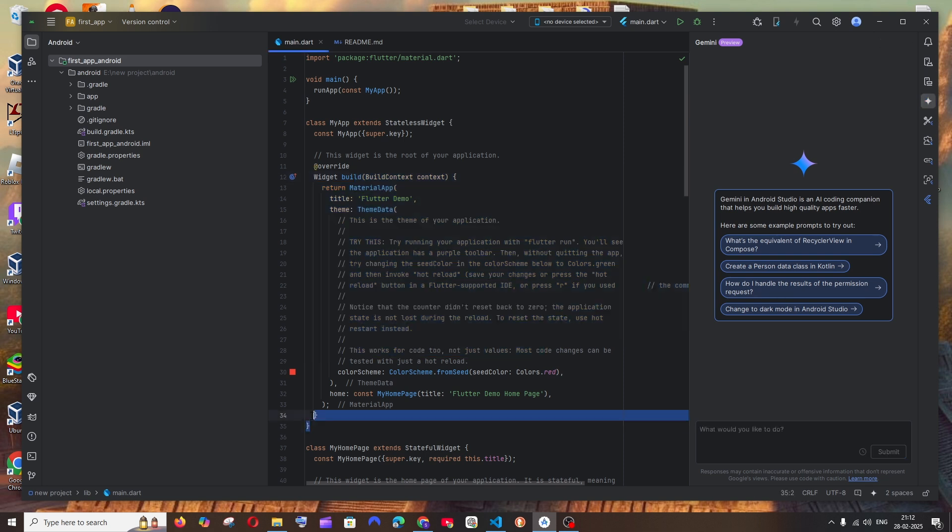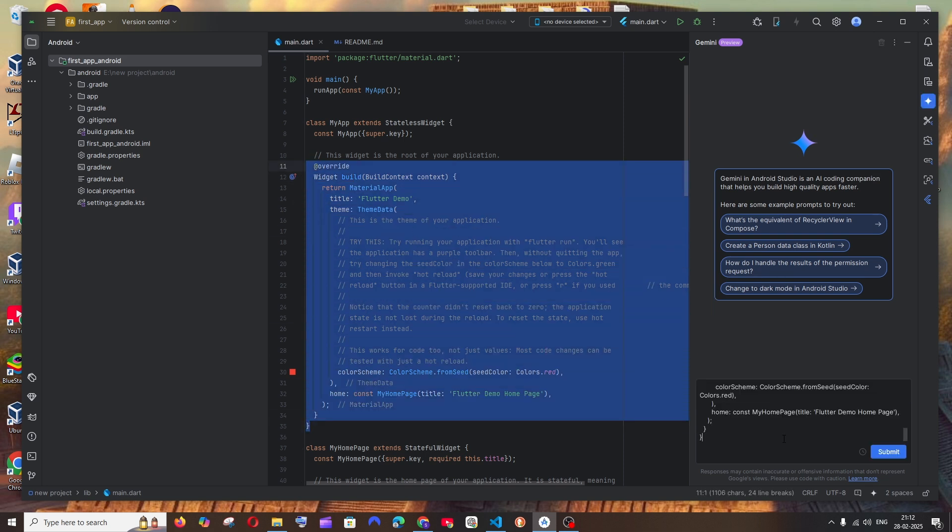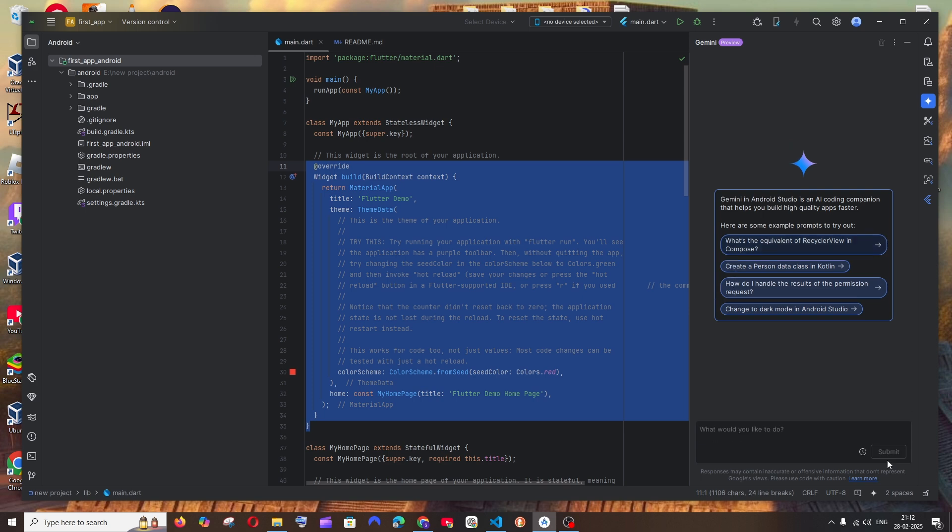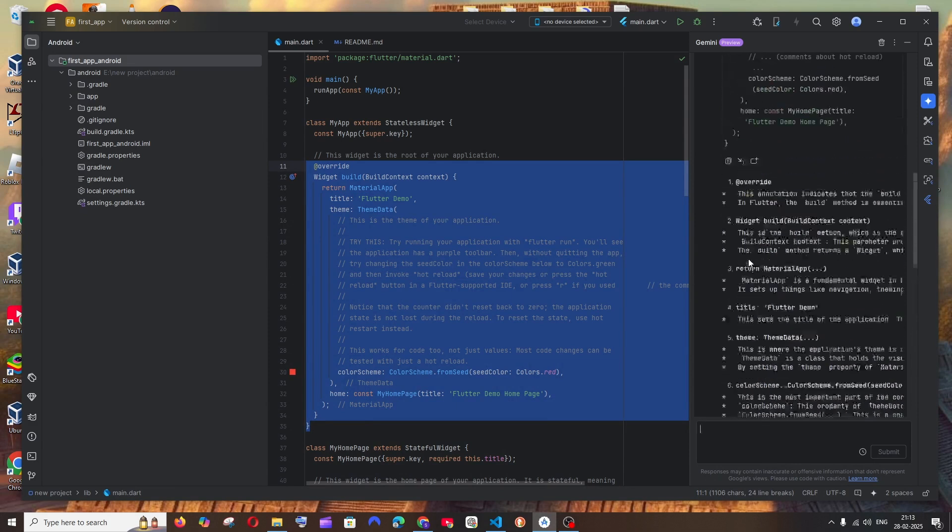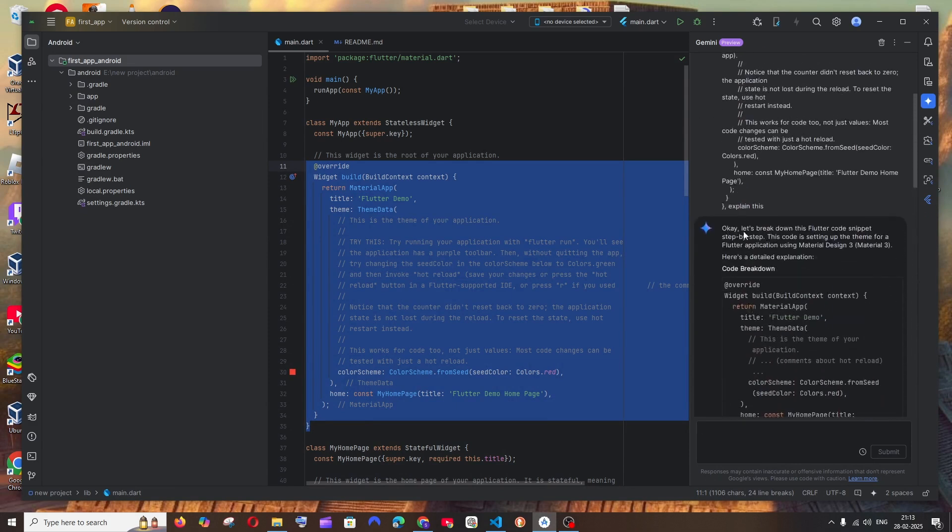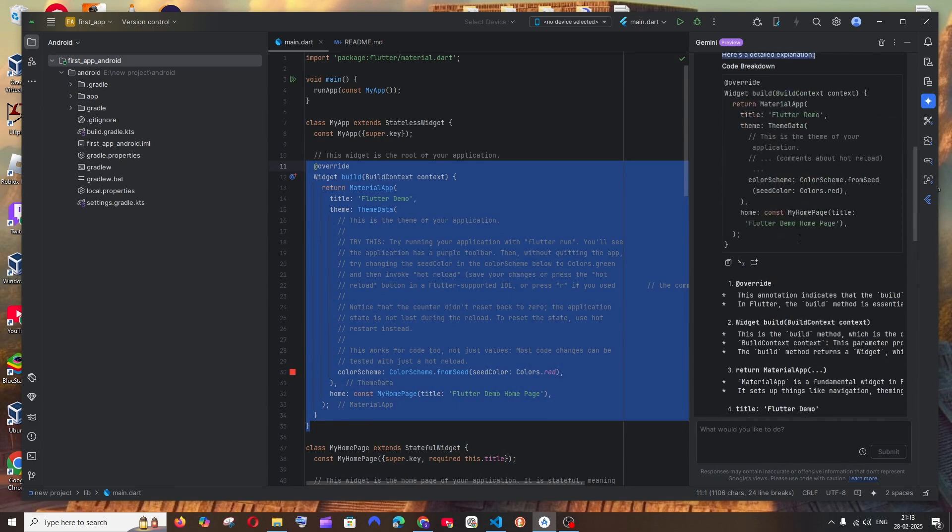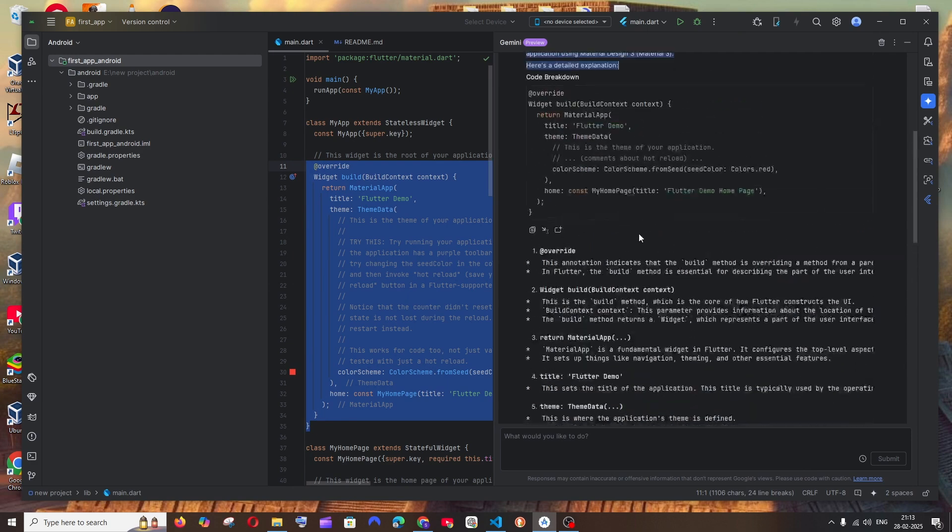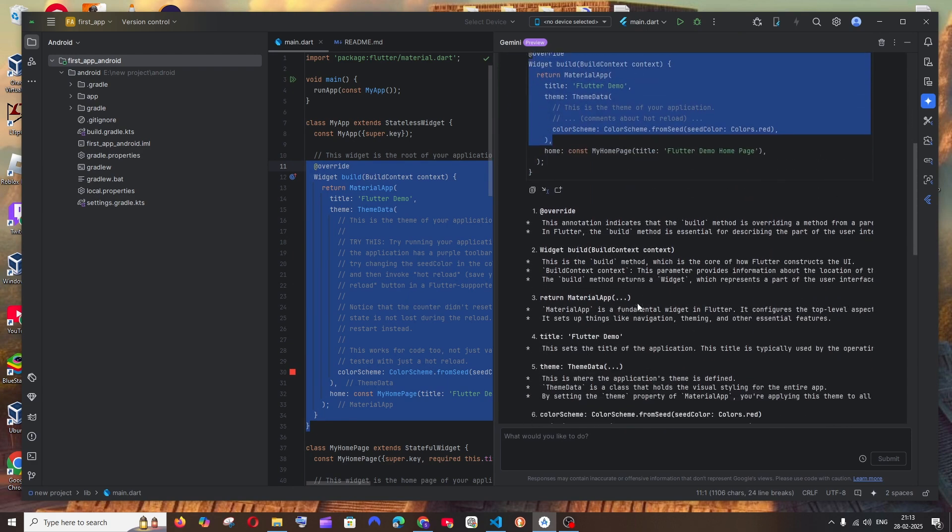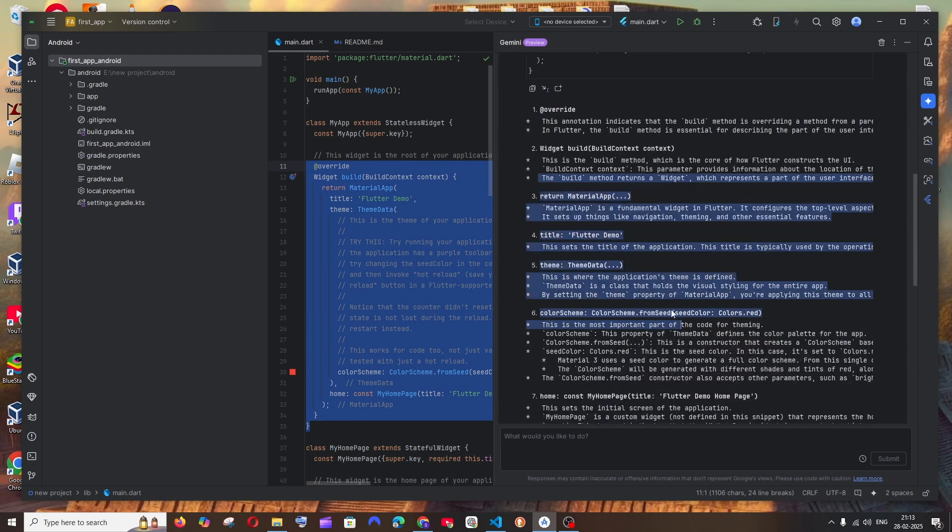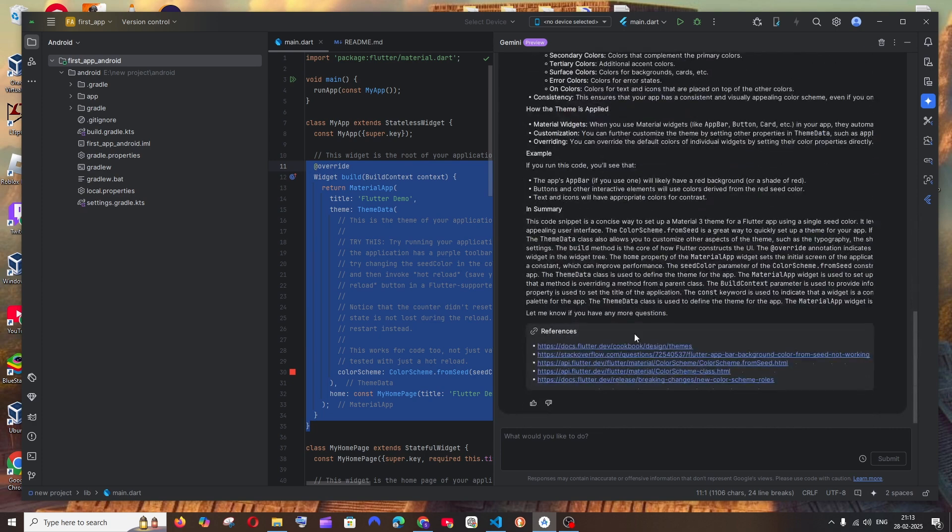For example, let me just copy this code and put it over here and just ask explain this. As you can see here I have got the response and look at it, just breaking it step by step. It's having a small interface for the code alone to highlight the code. We can copy the code also and it has explained it and it has also shown us the references.